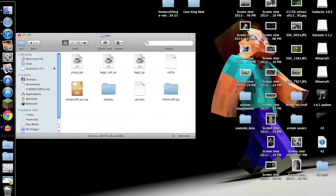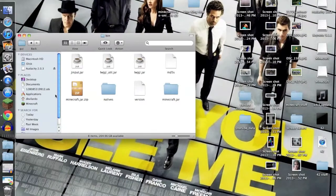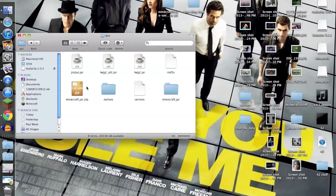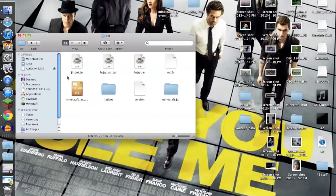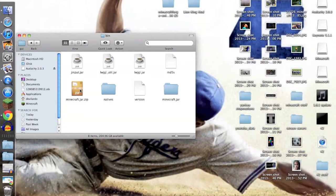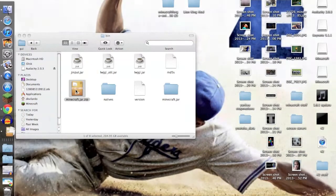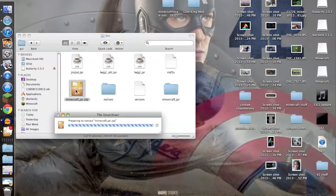You want to change it to minecraft.jar.zip. Then what you need to do is double-click it or open with Archive Utility, doesn't really matter.